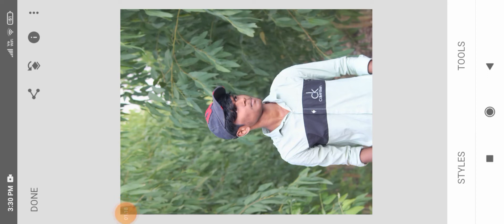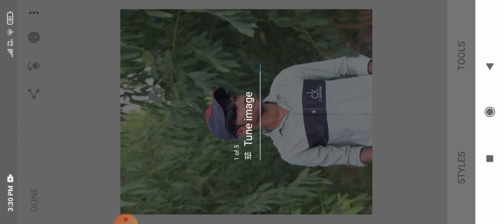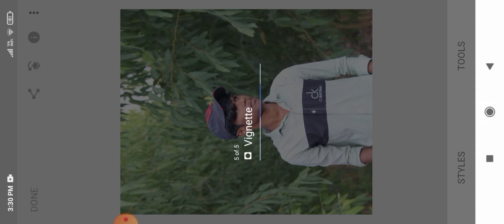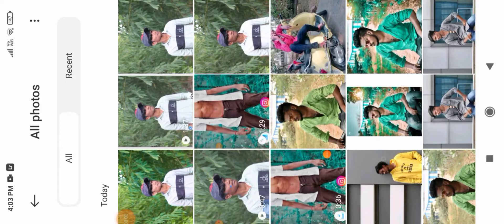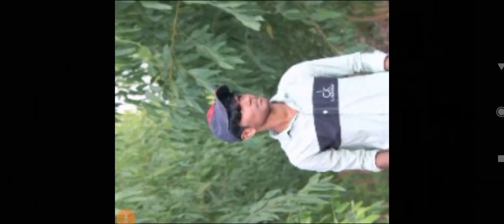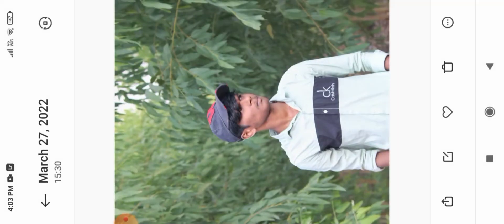Okay, let's download the photo and click on it. Next, open the photo in Lightroom.